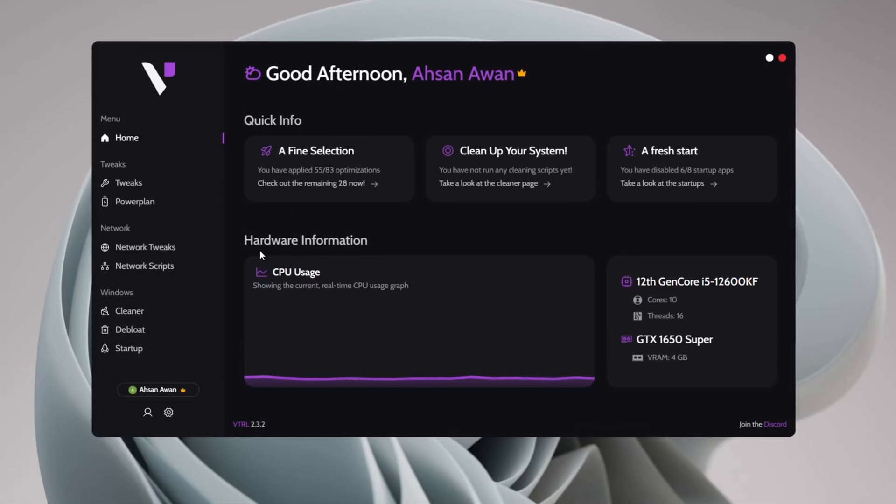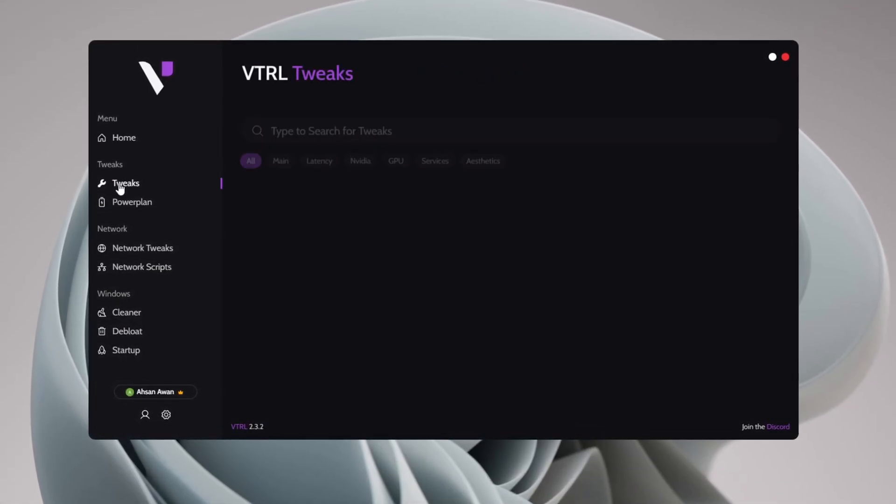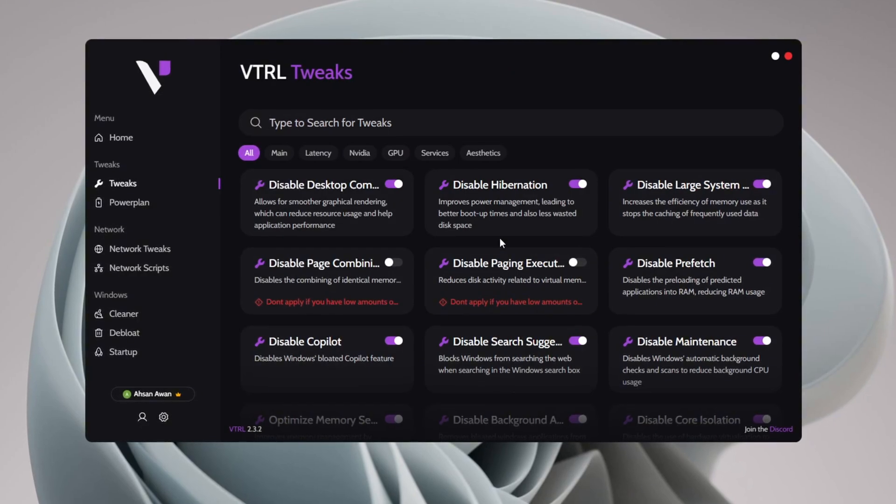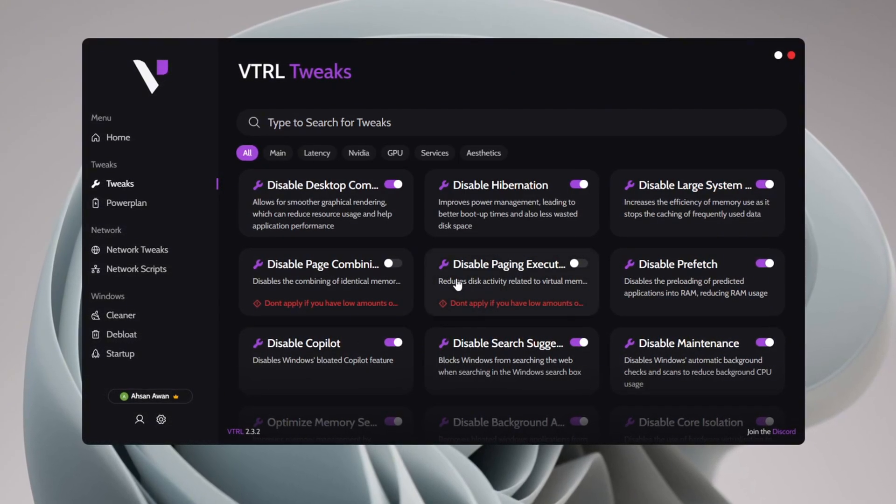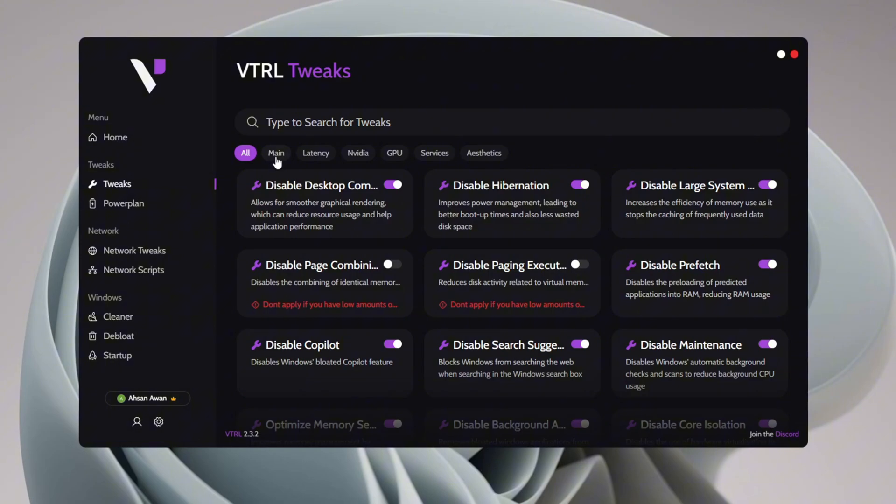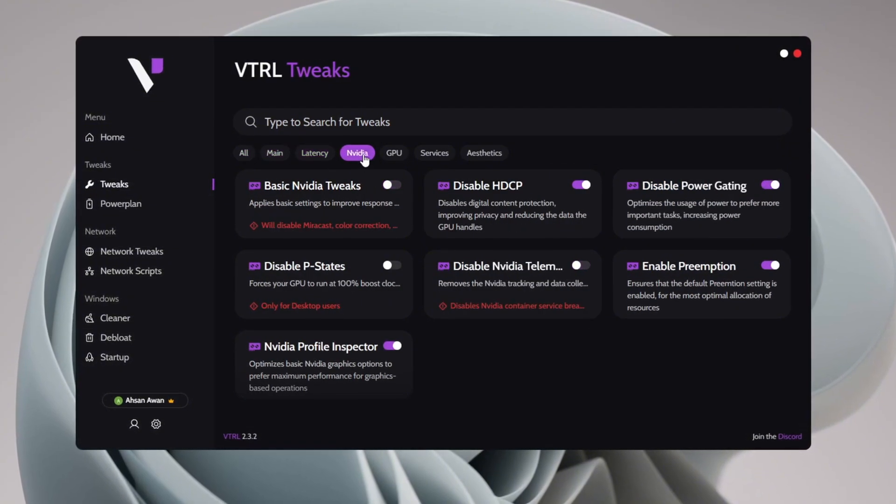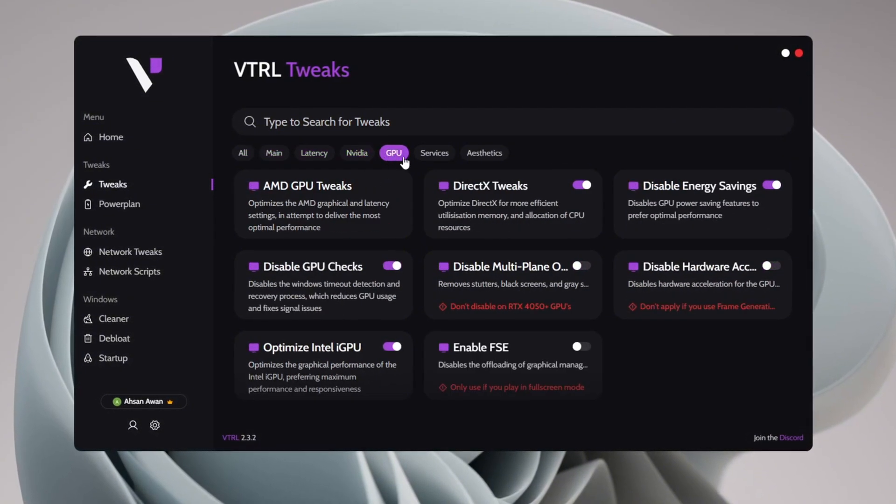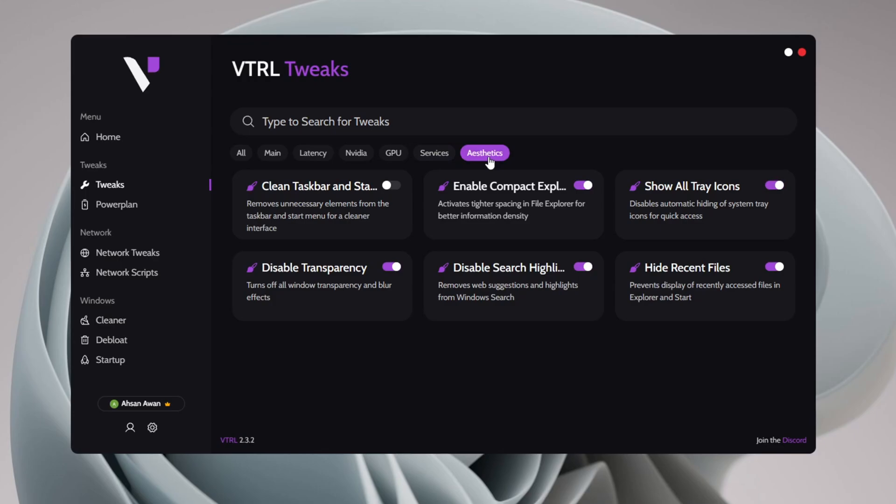The first step is to enable all the tweaks in the Tweaks section to optimize your PC's performance. Head over to the Tweaks tab, where you'll see multiple categories like All Tweaks, Main Tweaks, Latency Tweaks, NVIDIA Tweaks, GPU Tweaks, Services Tweaks, and Aesthetic Tweaks.